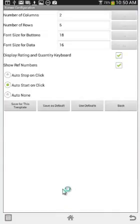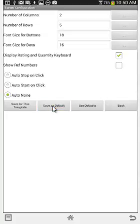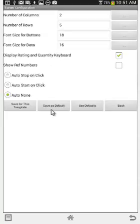Everything we've done so far has been saved for this template, so it's only affecting this particular template. There is also an option that says save as defaults. So if you have a particular configuration you want to use as a default for all of your studies — maybe auto none, showing the display rating but not the reference numbers — you would select save as default and tap that. Any new studies coming down into the device will automatically inherit those particular properties. It's also useful if another template doesn't have your defaults: you can just say use defaults and it will inherit all the settings shown on screen.